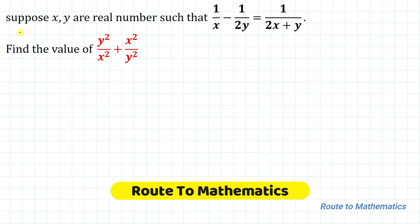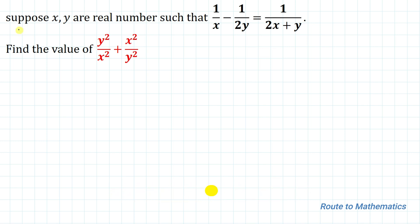Hello everyone, welcome to Root 2 Mathematics. In this video we are going to solve this interesting question. The given question is: suppose x, y are real numbers such that 1/x minus 1/(2y) equals 1/(2x+y). Then find the value of y²/x² + x²/y².